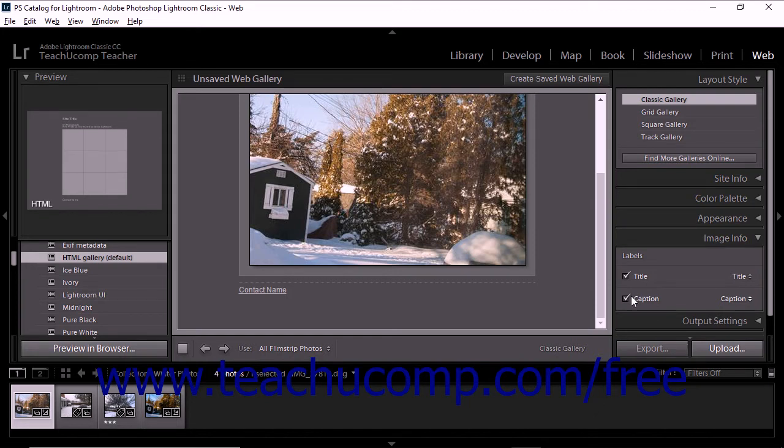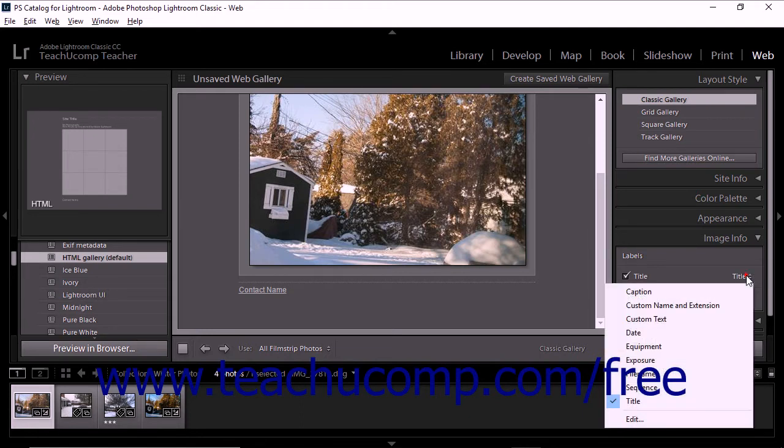To specify the text to show for either checkbox option if checked, click the dropdown to the right and then select your desired choice.